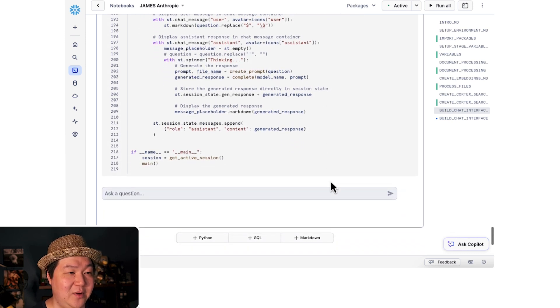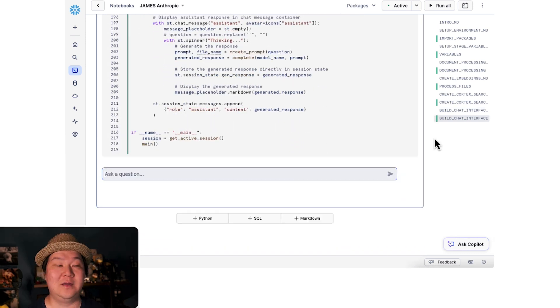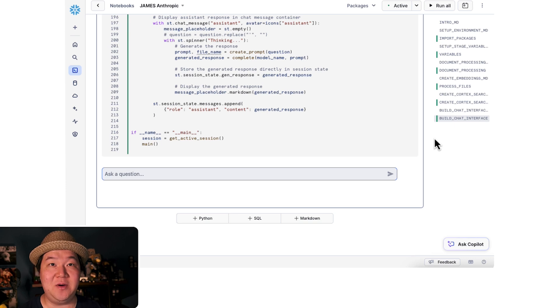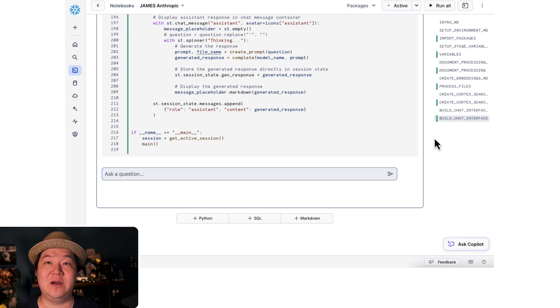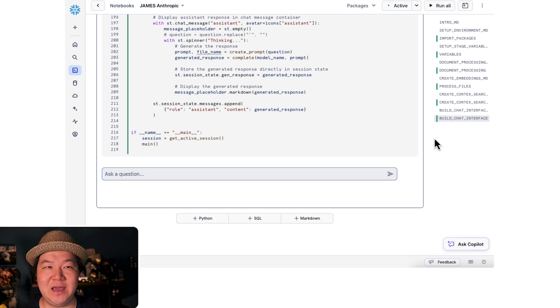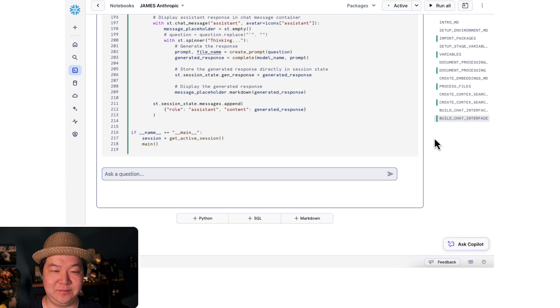So here we are at the very end. Fantastic. We've done it. Let's go ahead and ask a question about one of the guides. I know the name of the guide, but I don't know the context of it.